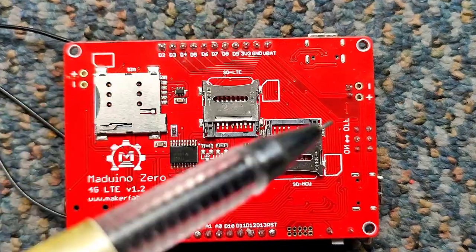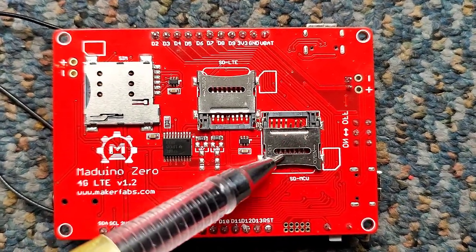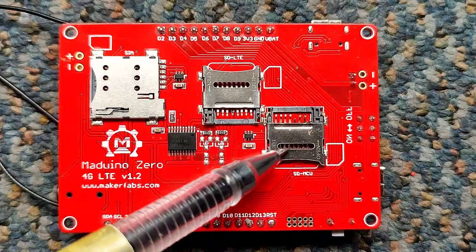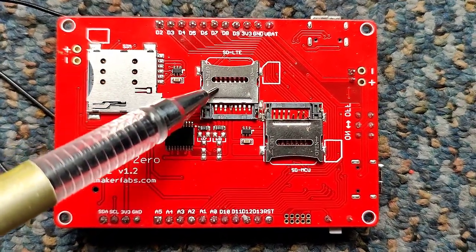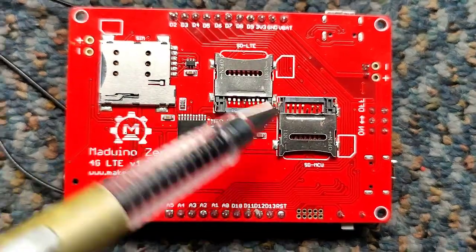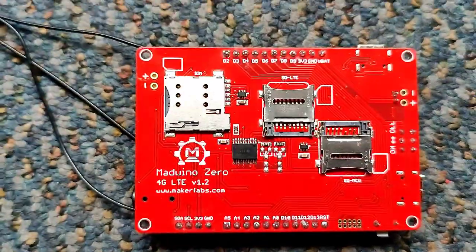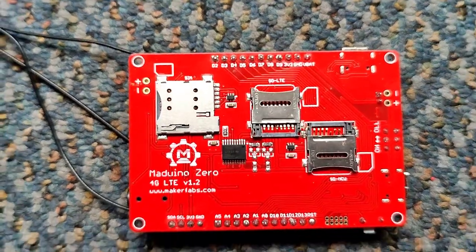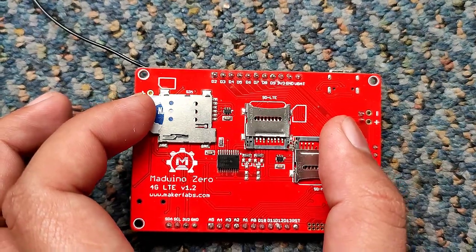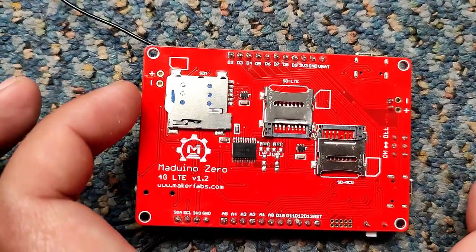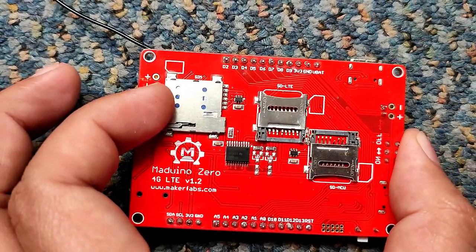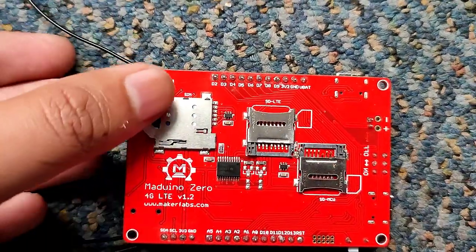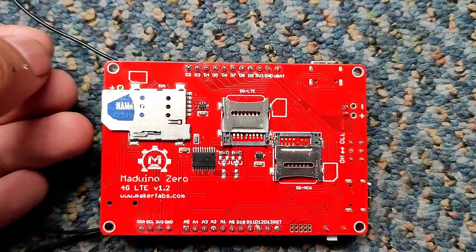At the back of this module, you can see two memory card slots and one SIM slot. One of the memory card slots is used by LTE module and another is used by our microcontroller. These two memory slots are used when we need to store large data in the module itself. There is one SIM card slot in this module where we need to insert your SIM. While inserting the SIM, the direction is mandatory. The SIM must be inserted only in the instructed direction.